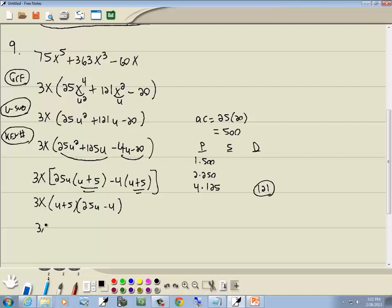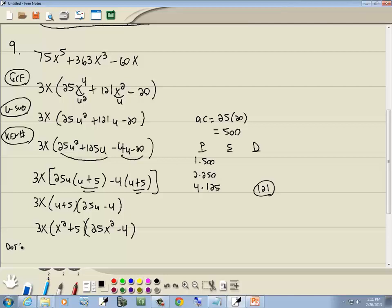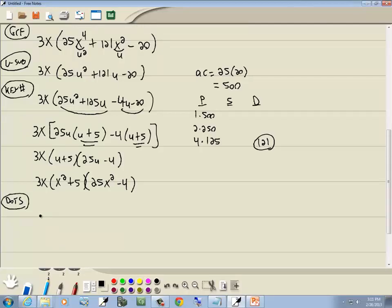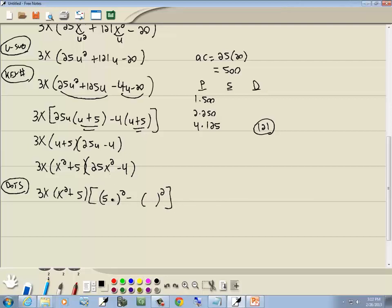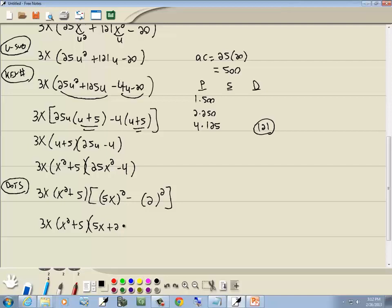Plug u = x² back in: (x² + 5)(25x² − 4). Now 25x² minus 4 is the difference of two squares: 5×5 = 25, x×x = x², and 2×2 = 4. Applying the formula: (5x + 2)(5x − 2). Carrying everything down, the final answer is 3x(x² + 5)(5x + 2)(5x − 2).